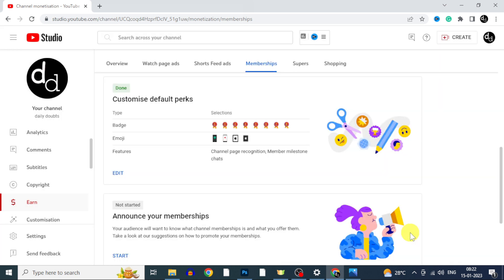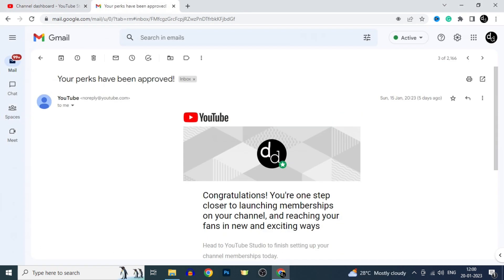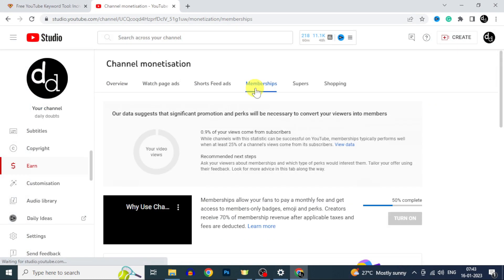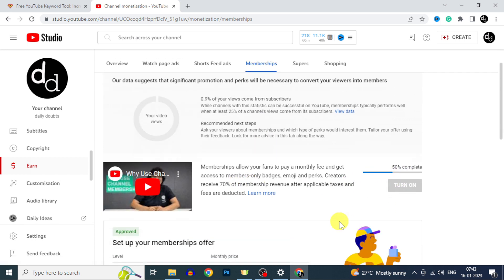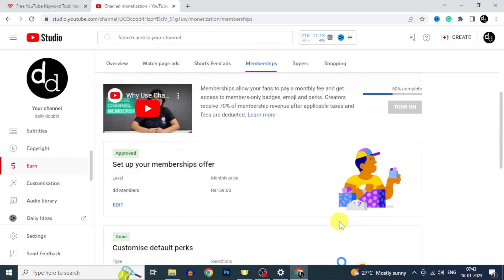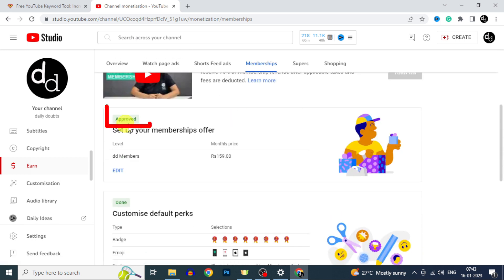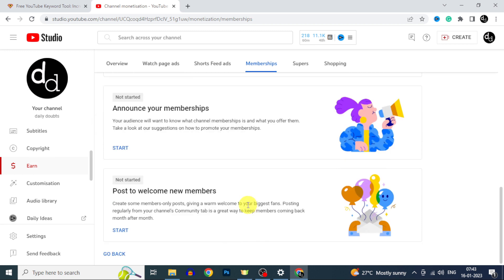Yeah, it's done. After we get approved, we will set up these remaining things. And within 24 hours, you will get a mail like this. After we receive this mail, now open creator studio. Now you can see your channel membership request was approved. It's time to announce your membership. Just click start.